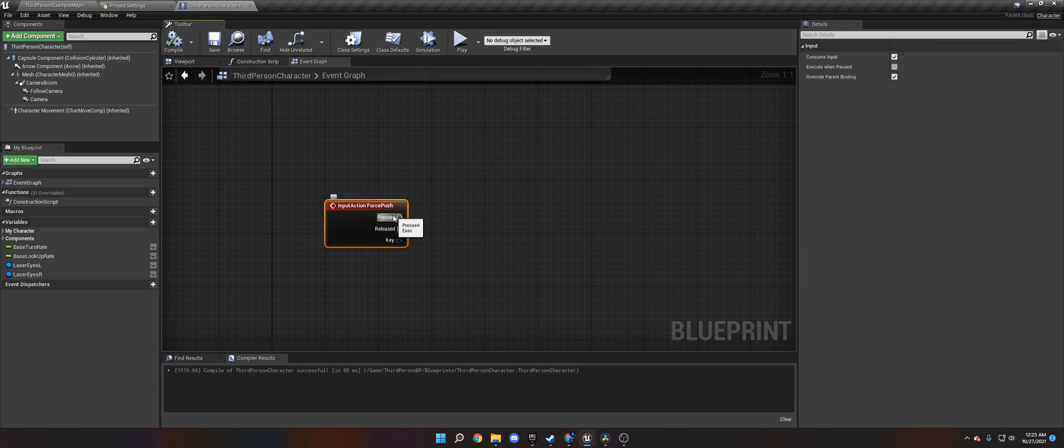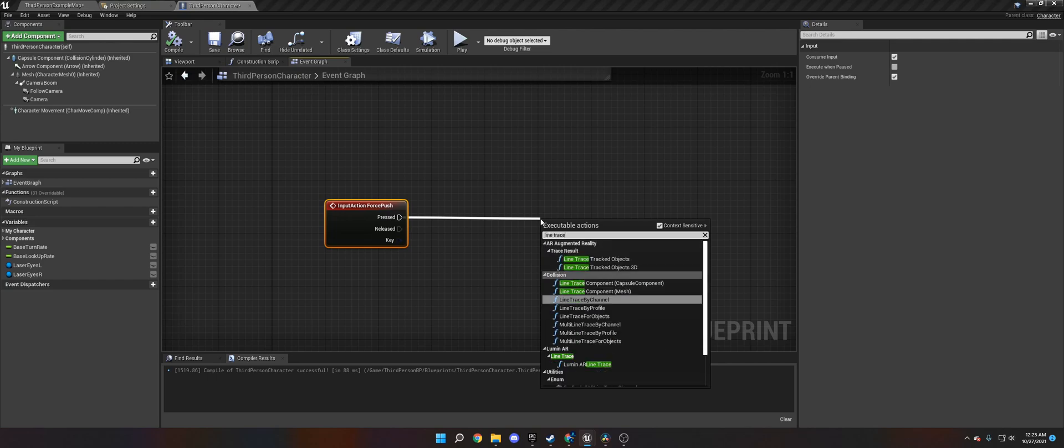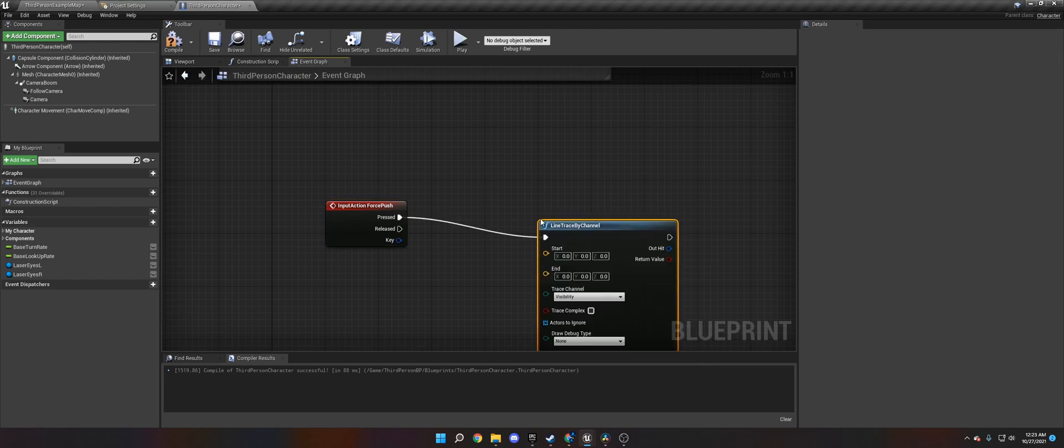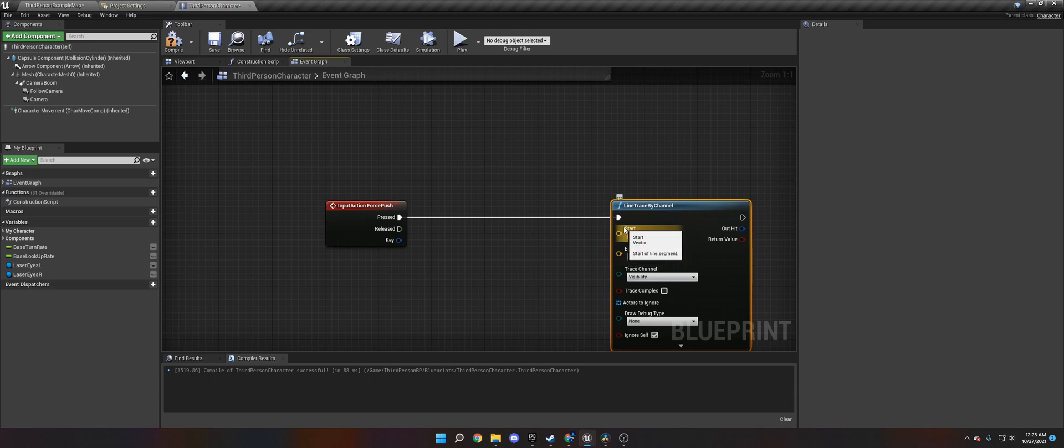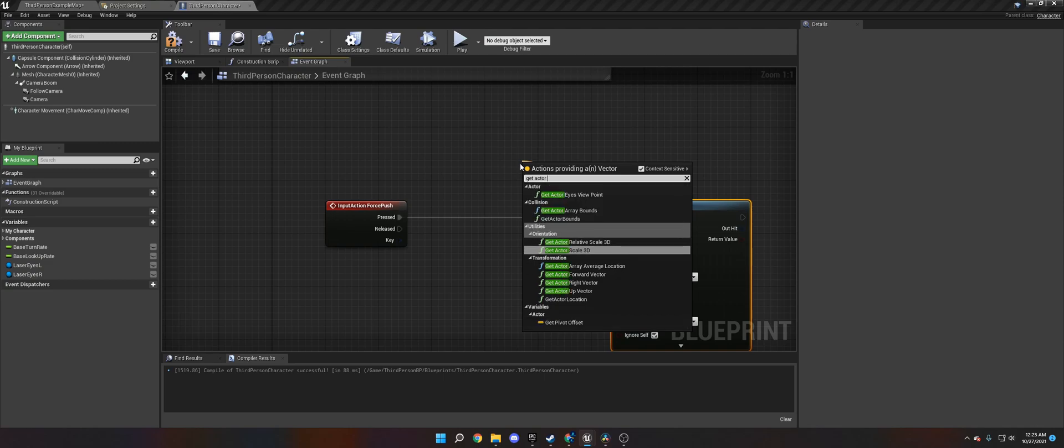And now, on pressed, we want to do line trace by channel. Line trace by channel. The two things we need to worry about is start and end. So we need to, on start, get actor location.